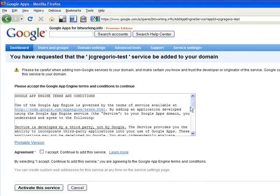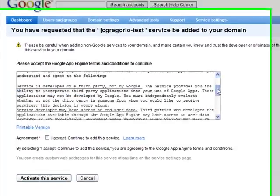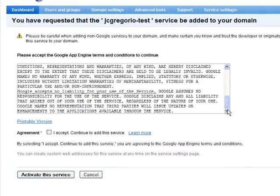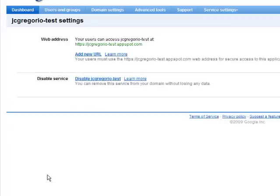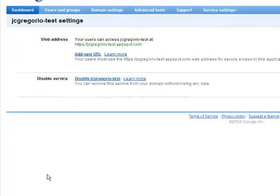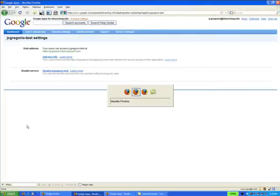Now there are terms and conditions I need to agree to. You'll need to read those carefully. I accept those conditions, and I will now activate the service, and that's it. I'm done.